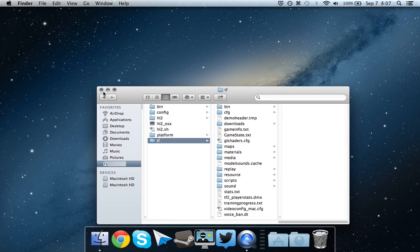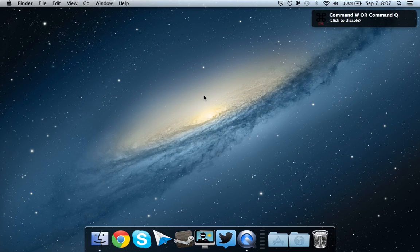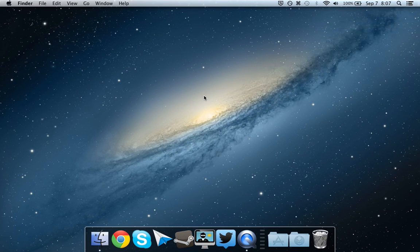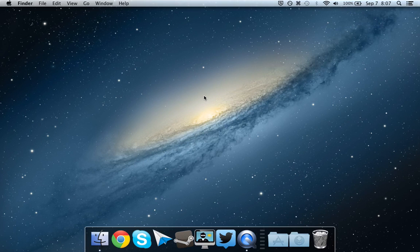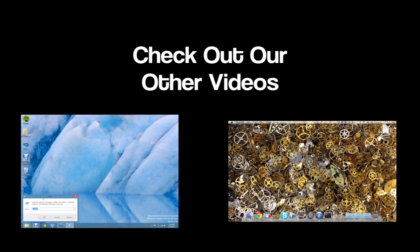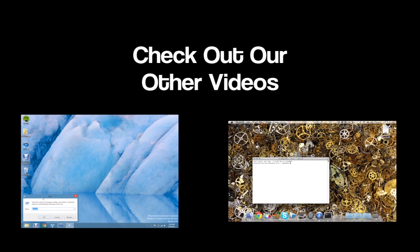So now you have an HUD installed in Team Fortress 2. So thank you for watching. If you like this video, hit the thumbs up button down below. If you want to see more videos like this, please subscribe, and I'll catch you guys later.